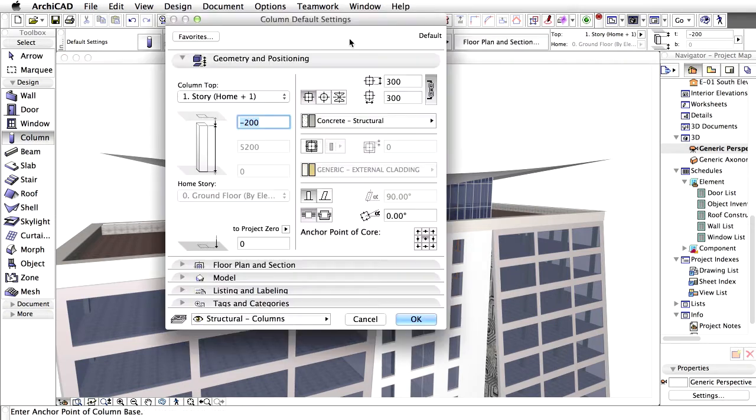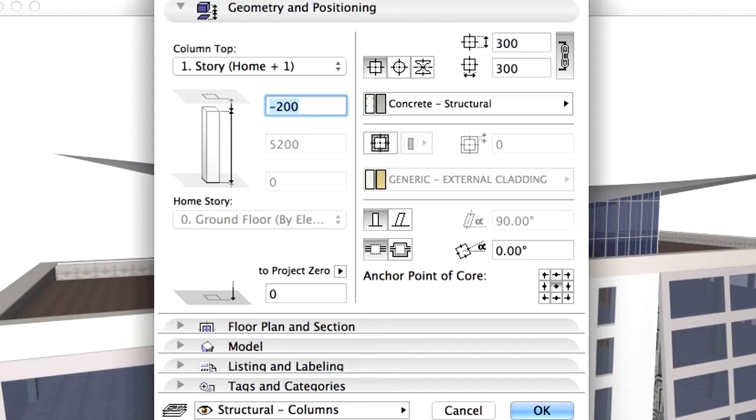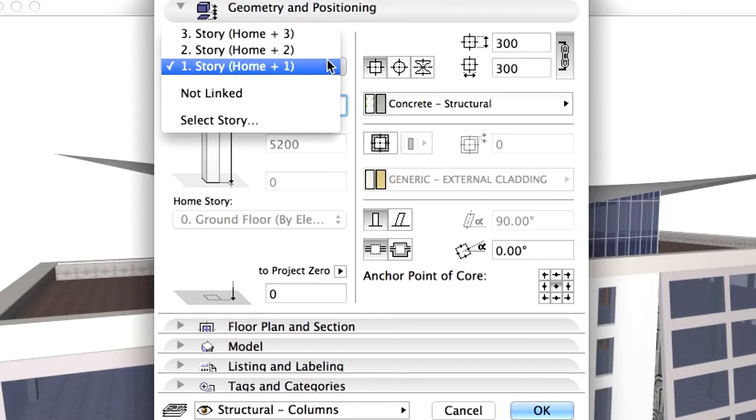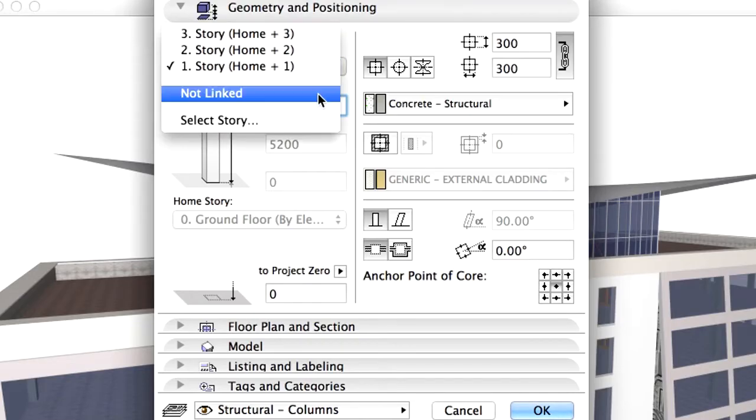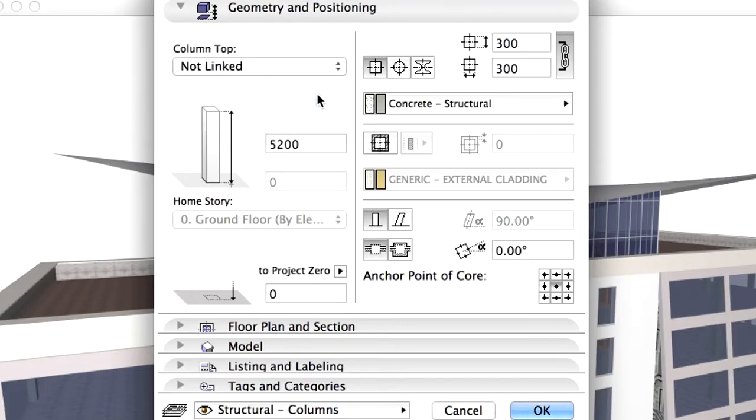Double-click on the Column tool to open the Settings dialog box. Change Column Top to Not Linked. Modify the height of the column to 9000 mm.